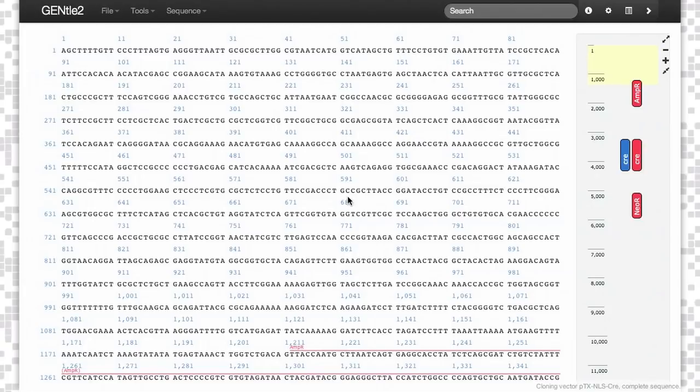A powerful feature in Gentle that will become more important as we move forward in development is annotation of your DNA sequence.